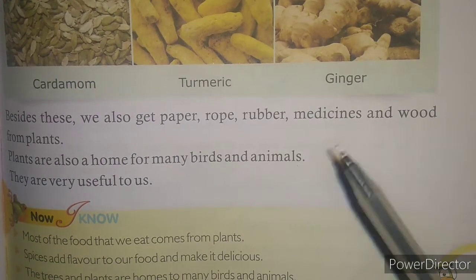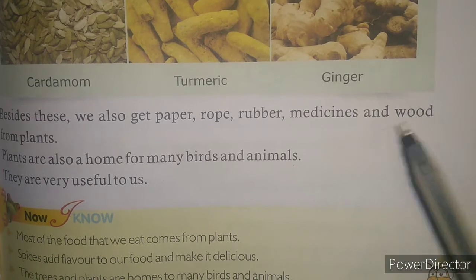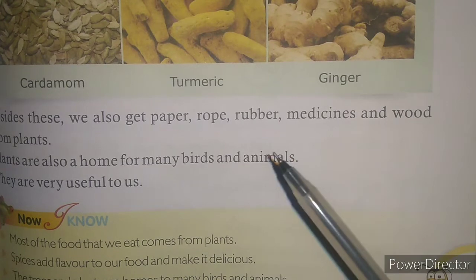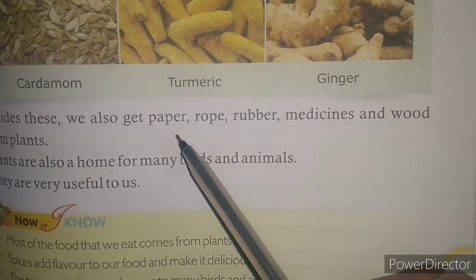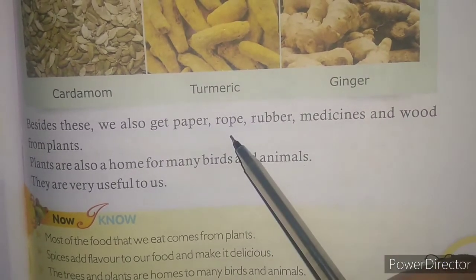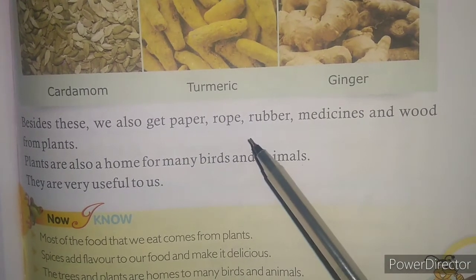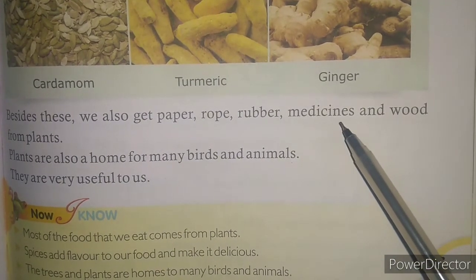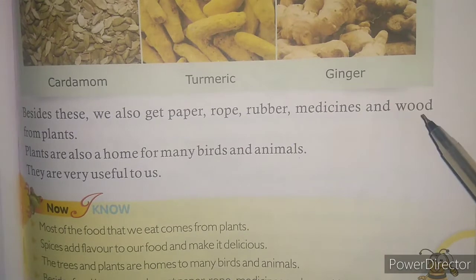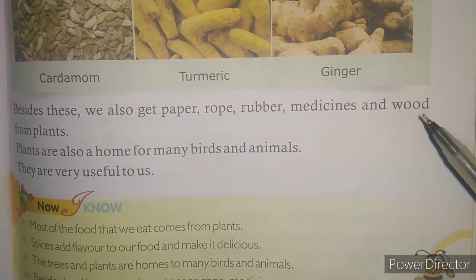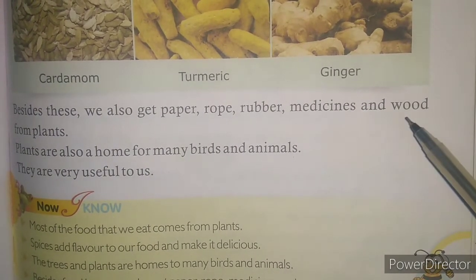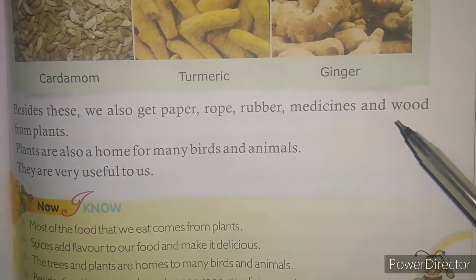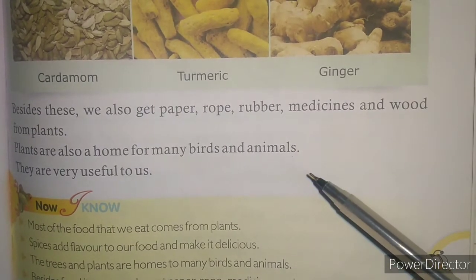Besides oxygen and other eatable things, we get many more important things from the plants like rubber, paper, rope, rubber, and many types of medicines. We also get wood from the plants and we make different furniture from the wood — windows, doors, and different furniture.